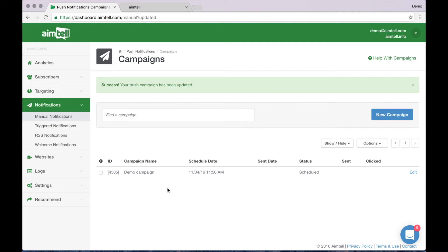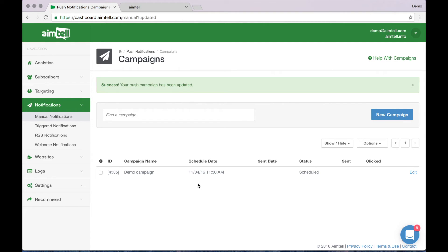Now that the campaign has been scheduled, it will send at the given time that you have selected. When the time comes, your notification will be instantly delivered to your subscribers, which when clicked drives them back to your store or the link you specified in your campaign.